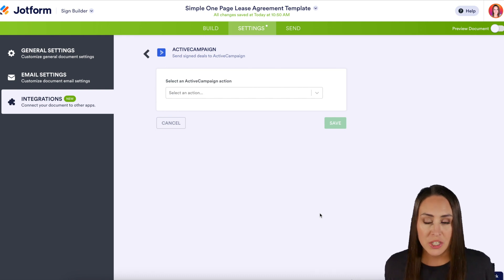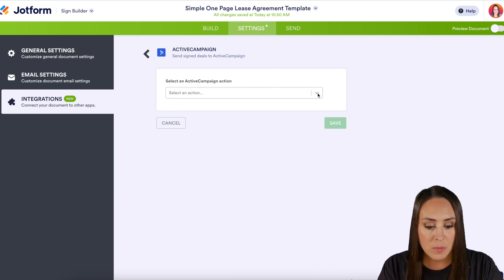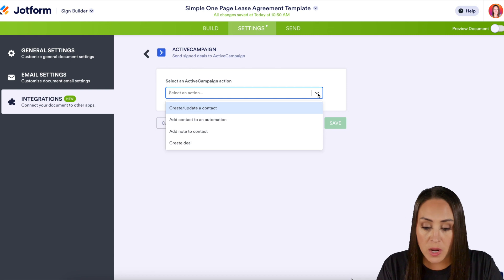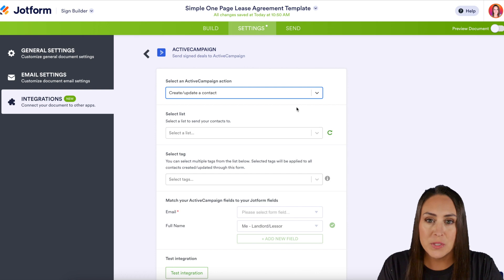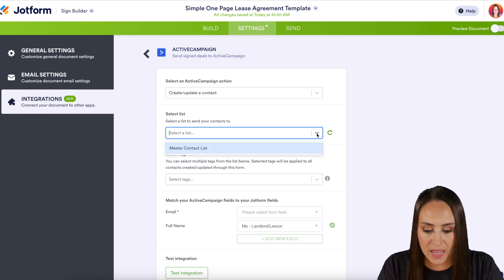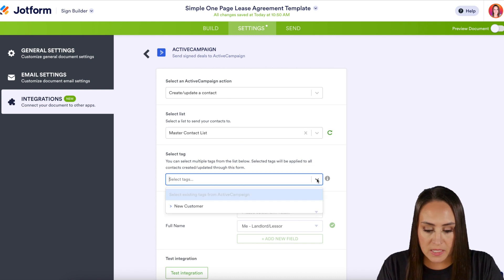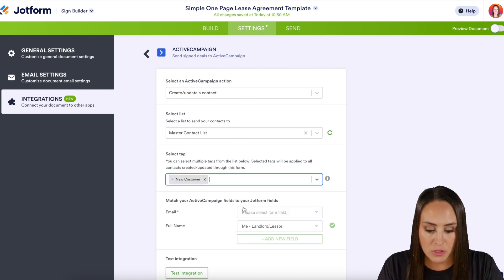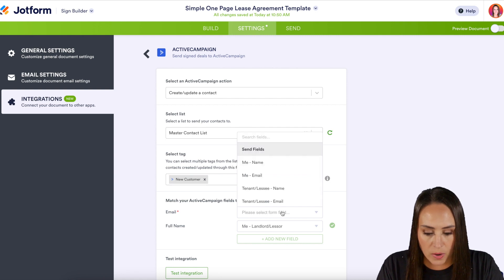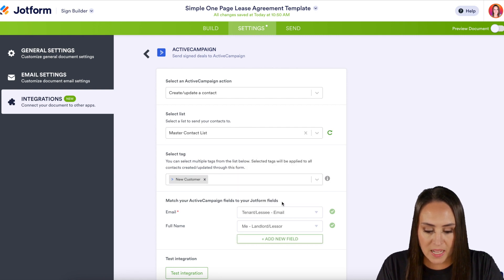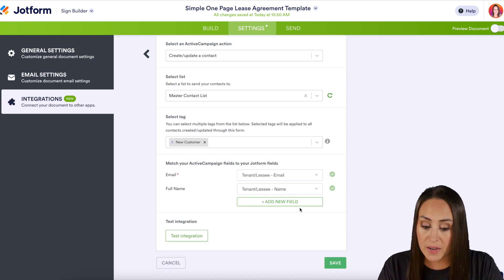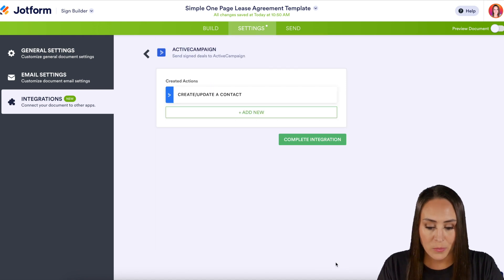From here, we get to choose which action we want to take, and there are multiple actions to choose from. Let's go ahead and choose the first one: Create or Update a Contact. The first step is to select a list to add them to — I'm going to choose my Master Contact List. Then we can select a tag; I'll choose my New Customer tag. Then we're going to use the tenant email, changing this from me to the tenant. If we need to add more fields, we can do that as well. I'll go ahead and save.